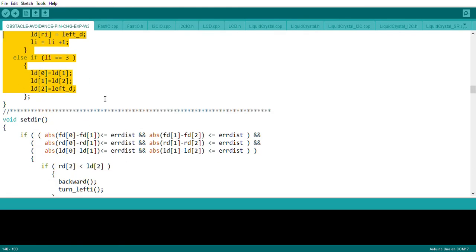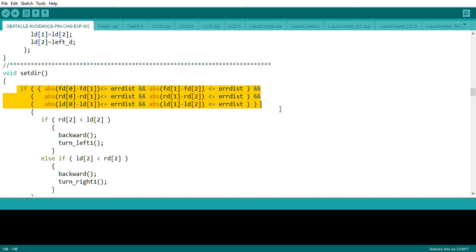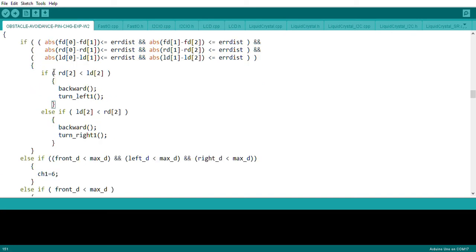Once distances are stored, the code sets the direction for the robot to move. It checks all three distances — left, right, and front. If all distances fall within a very minimal range, like differences of around 1.0 to 1.2, it's assumed the robot is stuck in a narrow space and needs to move backward.